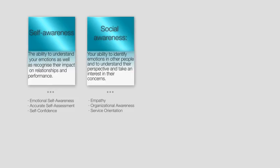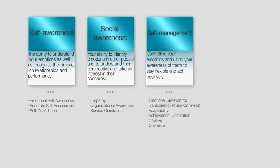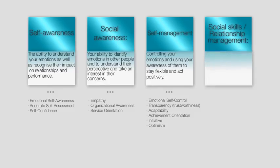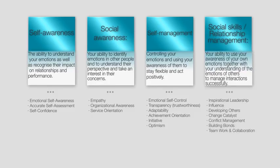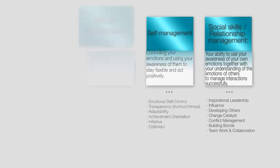Self-management: controlling your emotions and using your awareness of them to stay flexible and act positively. Social skills and relationship management: your ability to use your awareness of your own emotions together with your understanding of the emotions of others to manage interactions successfully.